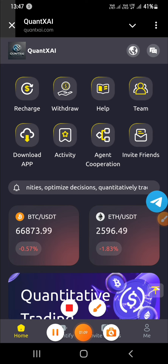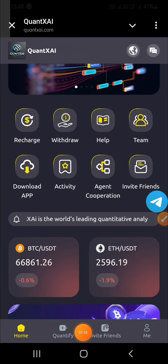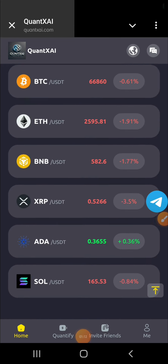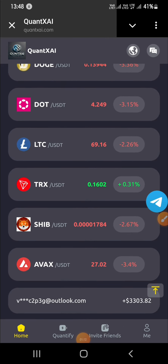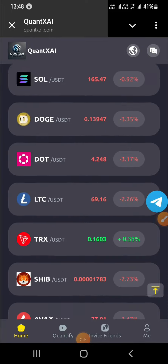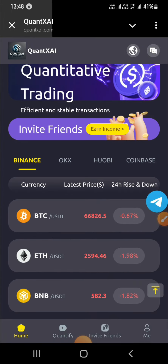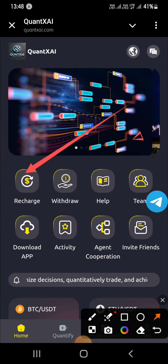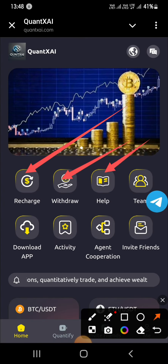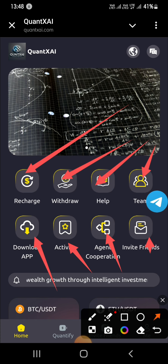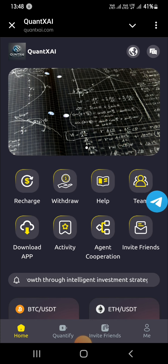Now you are seeing the Quant XAI platform interface, which looks professional and high quality. You can see many options: recharge, withdraw, download app, invite friends, and many more. You can see all of these by scrolling down.